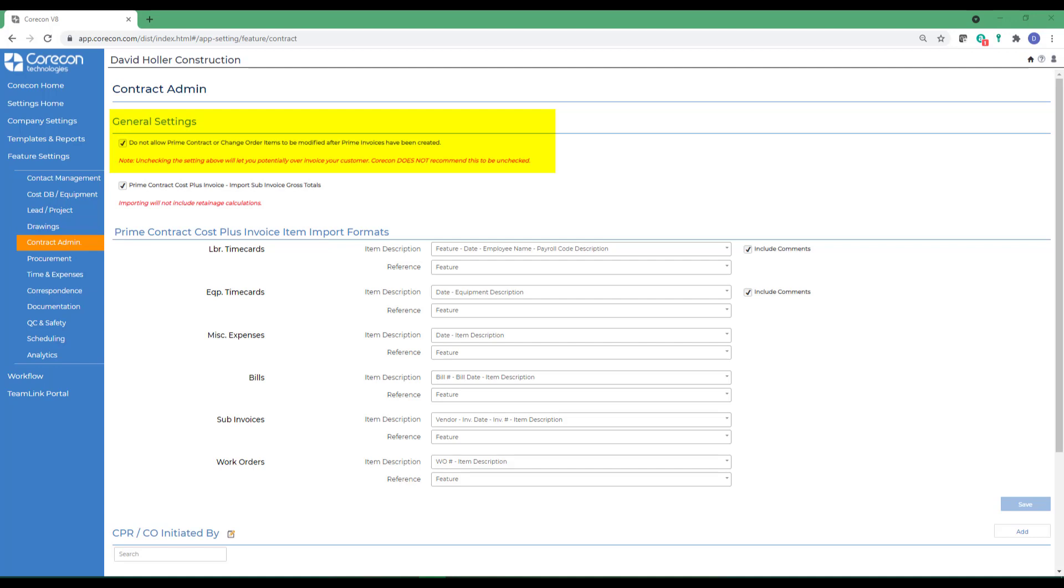If this remains unchecked, any user will be able to make changes to the prime contract and change orders, as well as potentially you could over invoice your customer on a prime invoice.